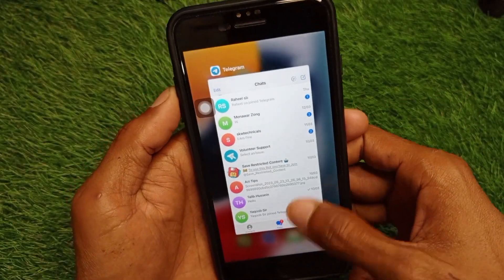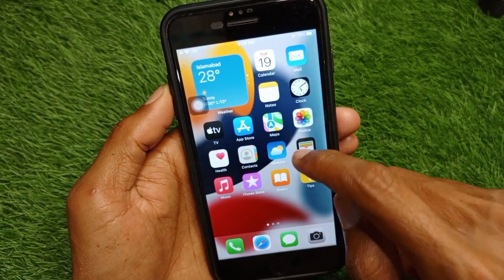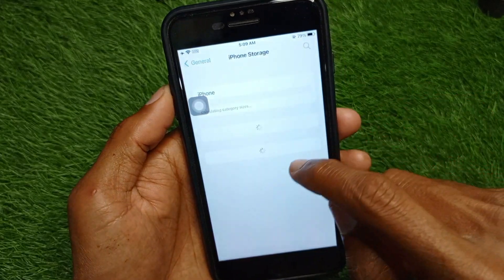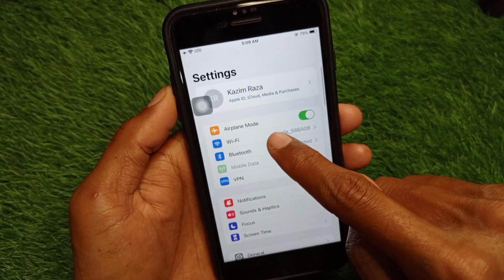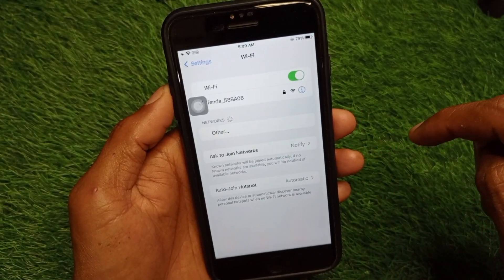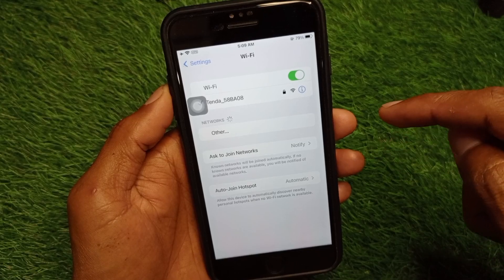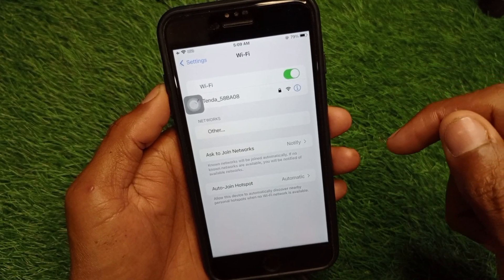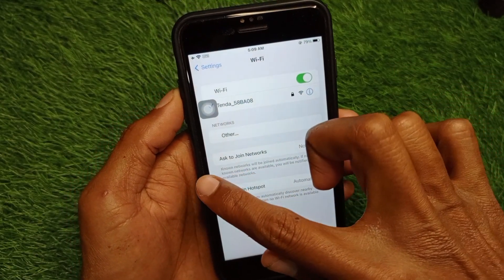First of all, go back to your home screen and open your Settings. From here, check your internet connection. If you are not connected to the internet, connect it first. If you're using mobile data, make sure that you have selected 4G or 5G network on your device.